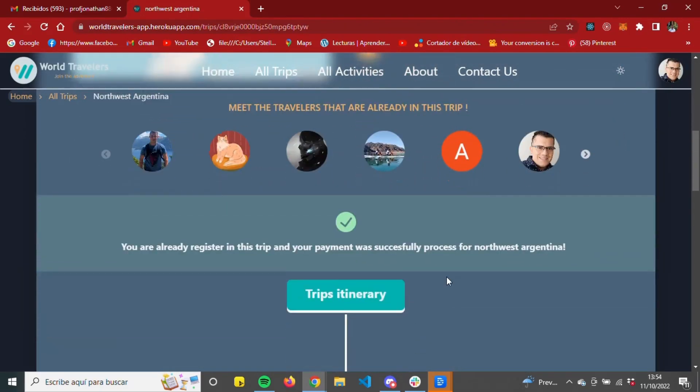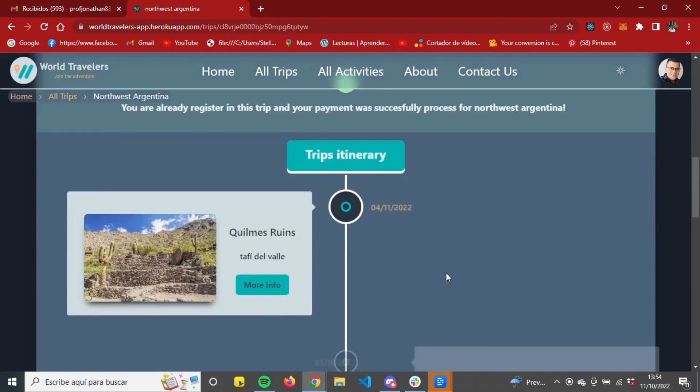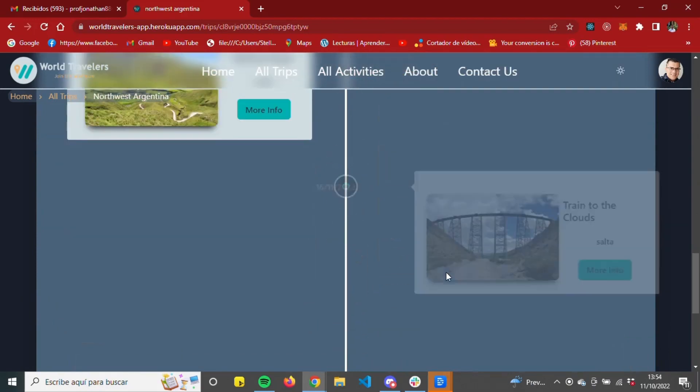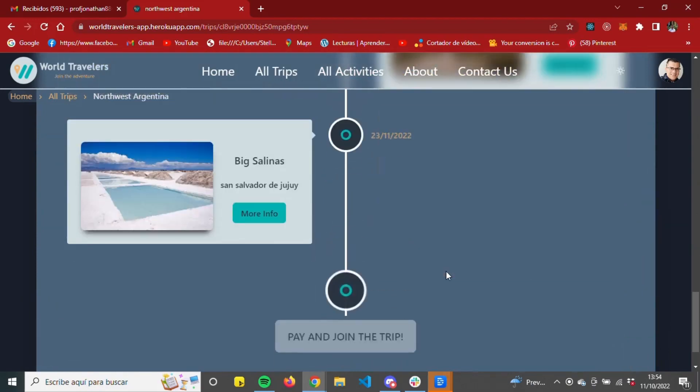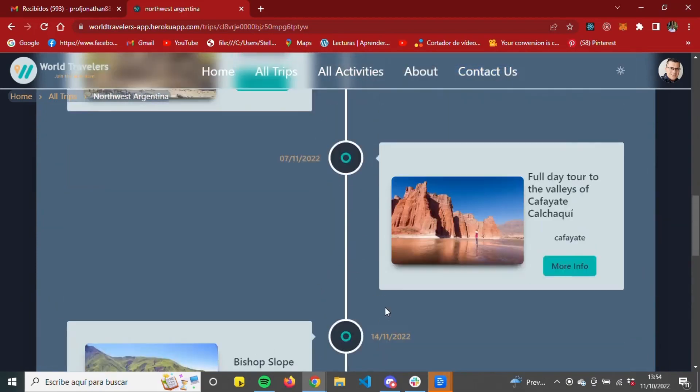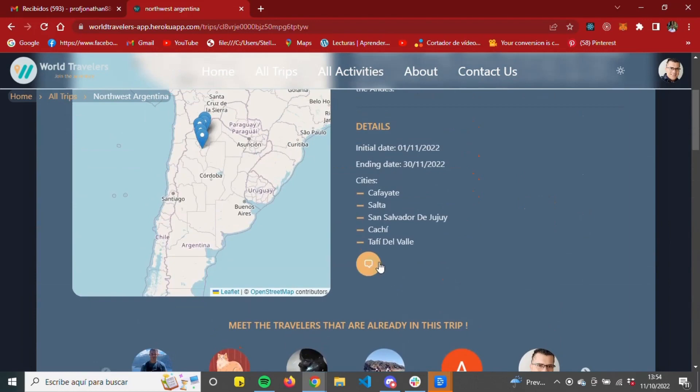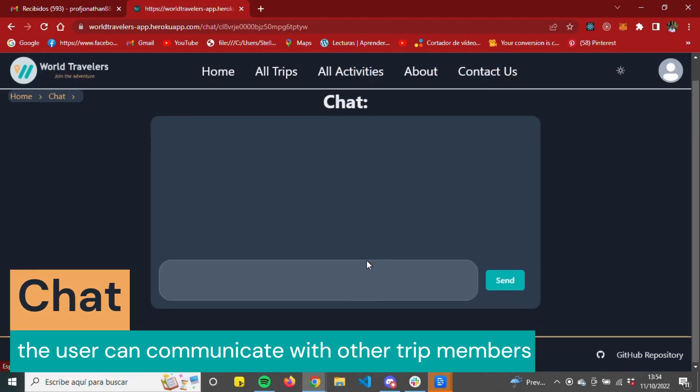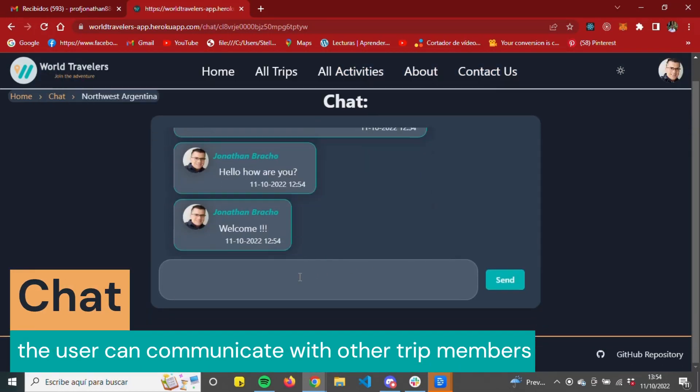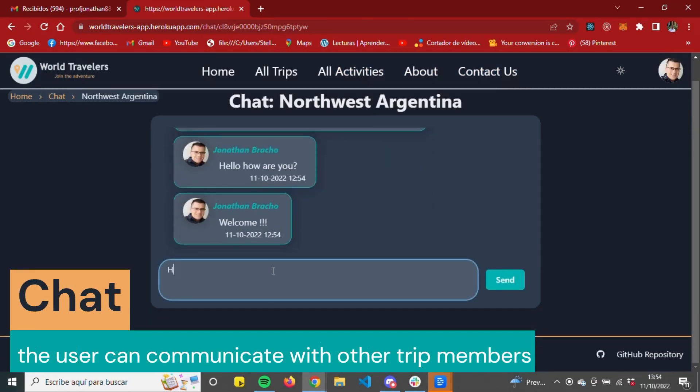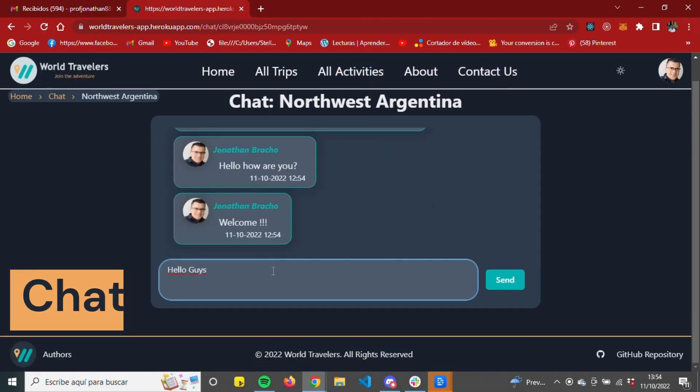Once the payment has been successfully completed, the payment gateway button is deactivated. The user will appear in the section of members of the trip, and access to the chat will be enabled, so that the user can communicate with the other members of the trip.